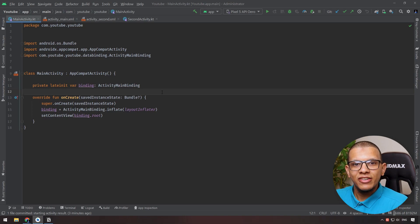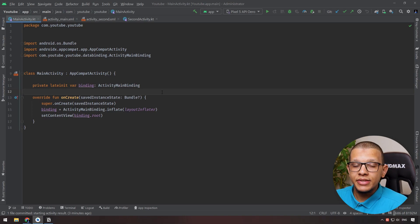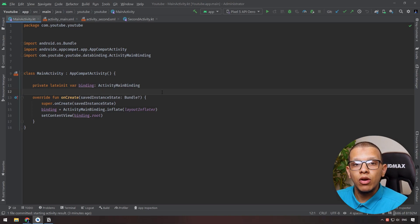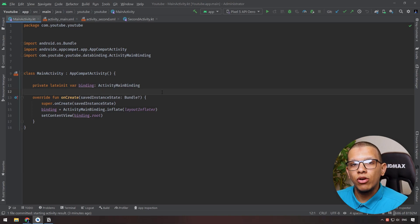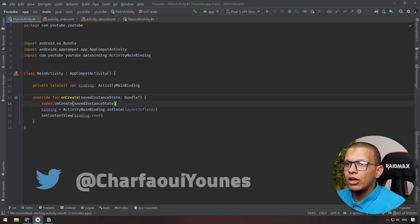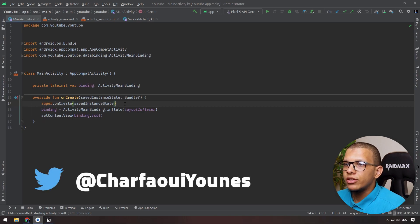Welcome back to the channel. In this video you are going to see the Activity Result API, which is a replacement for the previous way of using startActivityForResult and overriding onActivityResult. Let's get started. Here I'm having an Android Studio project that contains two activities.